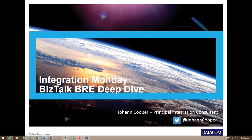Well, thanks everyone for joining in. My name is Johan Cooper. I'm down in New Zealand. The big joke over here is that I'm presenting for Integration Monday, but it's actually Tuesday morning at 6:30 a.m. So I'm going to be talking about BizTalk BRE today, and we'll hopefully do as much of a deep dive as one can possibly do within a short time window.